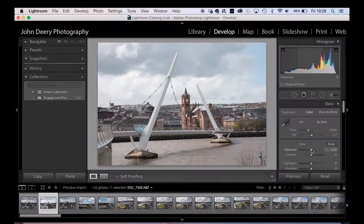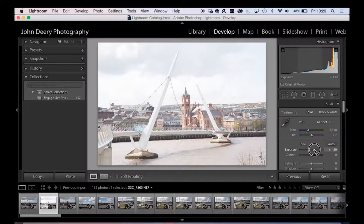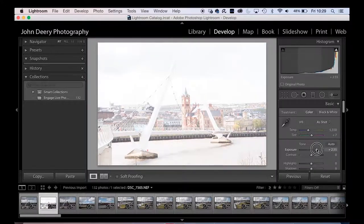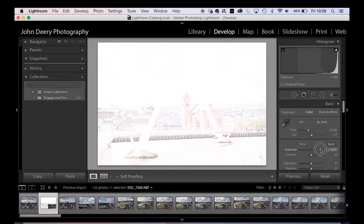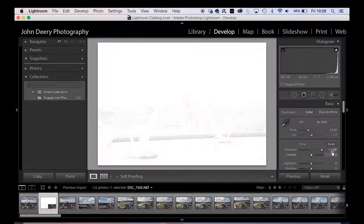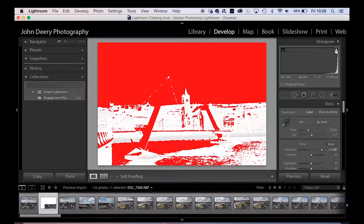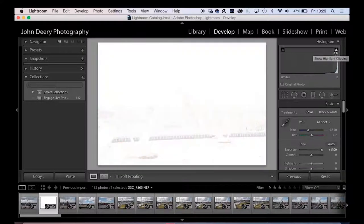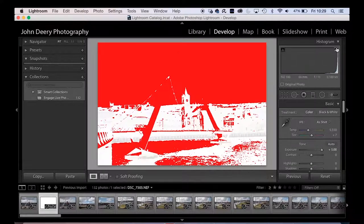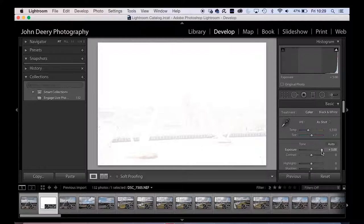Exposure is the first slider. If I push the exposure slider all the way to the right, you'll see it gets brighter and brighter, and if you look at the histogram, all of the information is shifting towards white until I get to plus five and it's pretty much all at the white end. Hovering over the top shows me the areas that are overexposed — pure white — which you really want to avoid because it just doesn't print, it's just the paper.